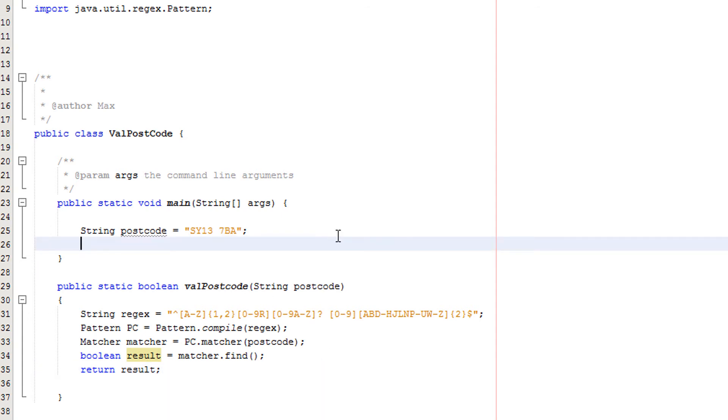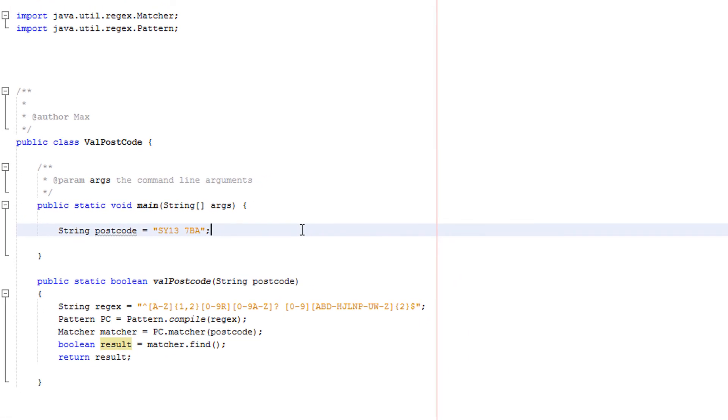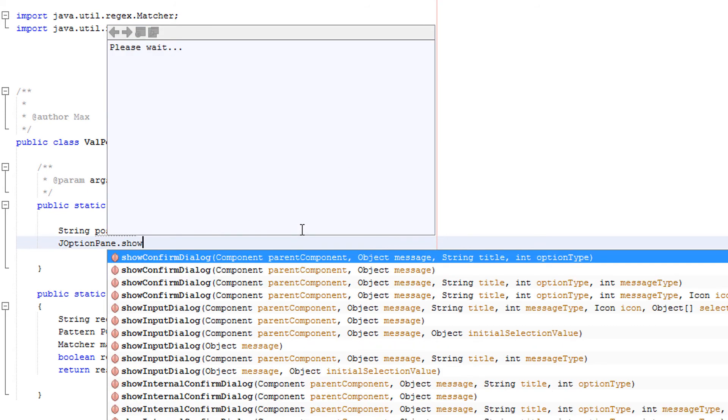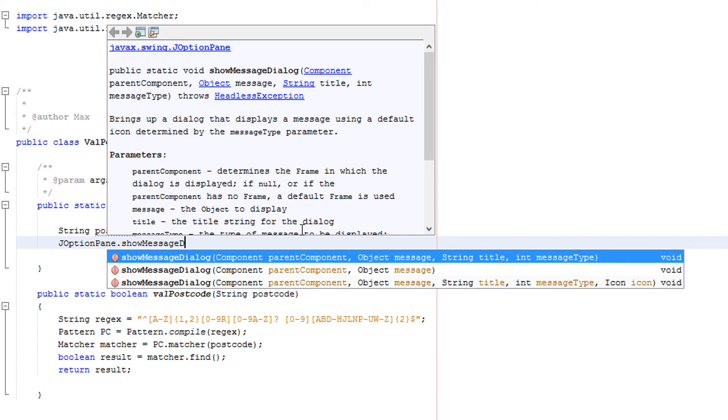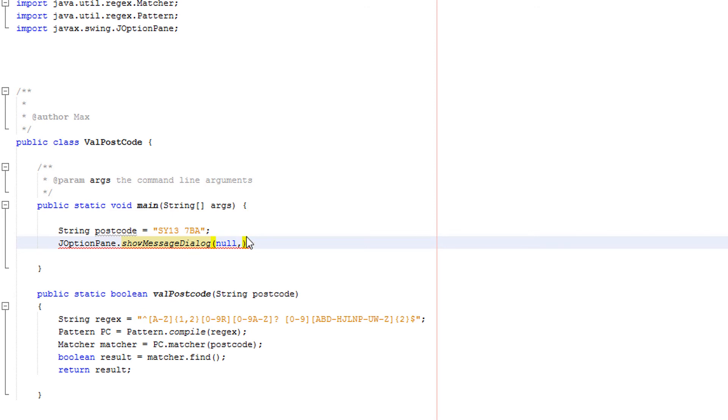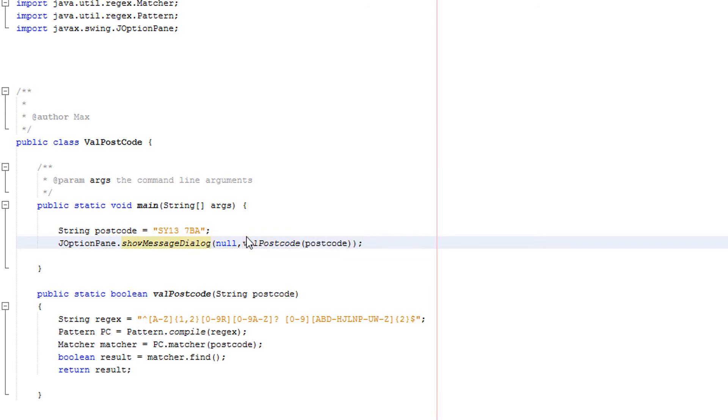Now we're going to do a different way of actually telling the user. It's just a quicker way for tutorial purposes. We're going to do JOptionPane dot show message dialog, then we're going to do null. I do not want all those arguments, I only want two. Then we're going to actually call our method where we would normally write text. So we're going to put valPostcode and then we're going to put in postcode.